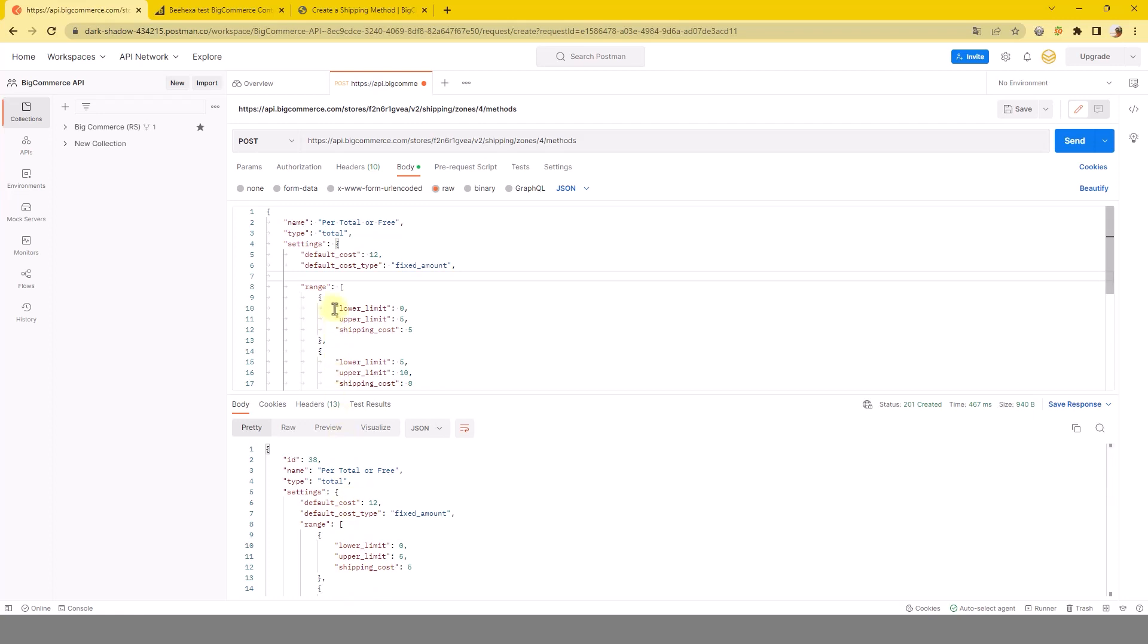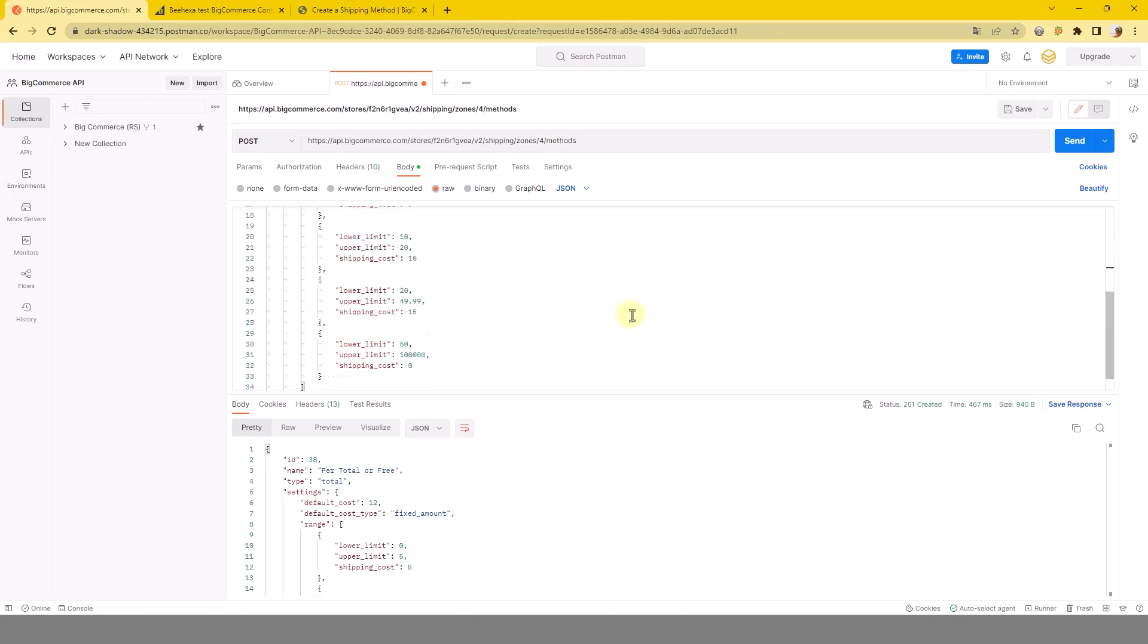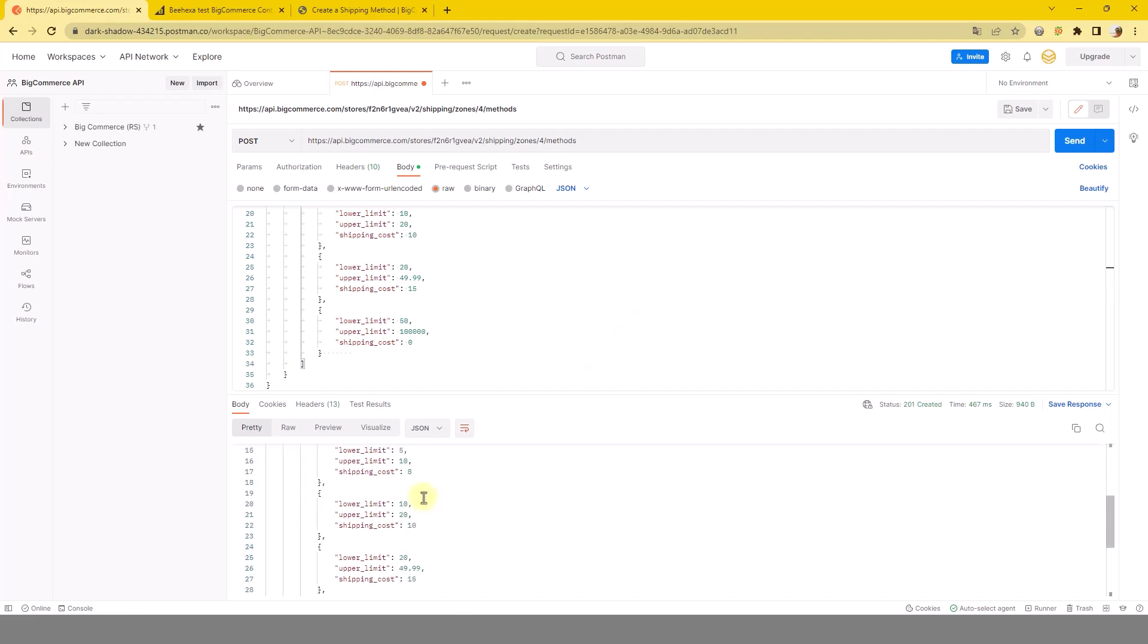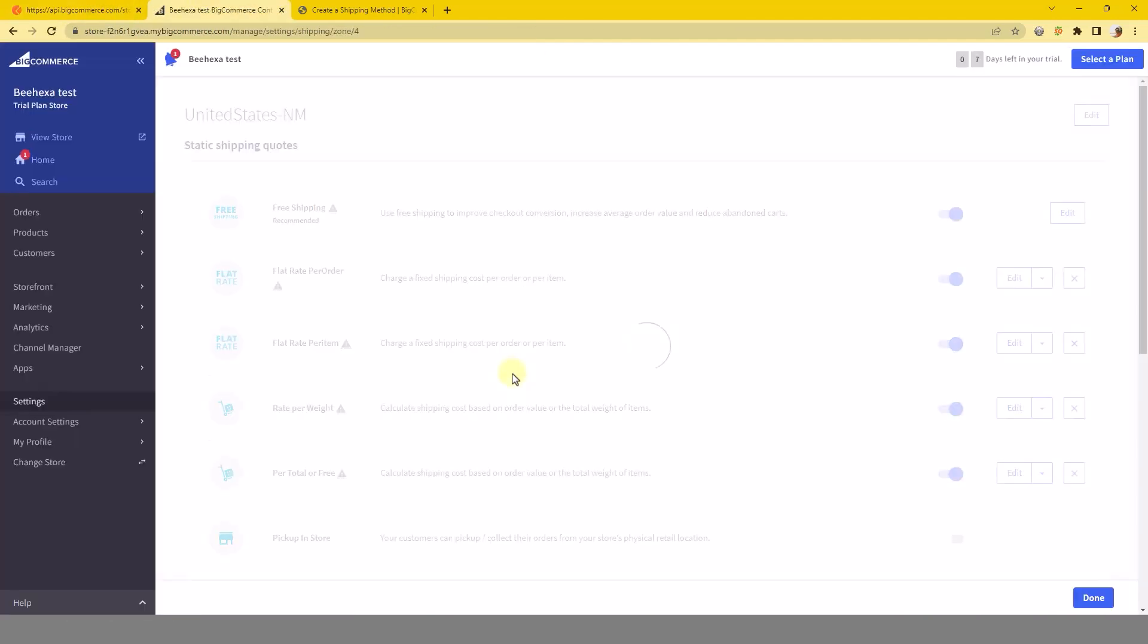About range object: object model to define ranges for shipping quotes. Units are defined in the parent object. The above are all steps to create a shipping method on BigCommerce with Postman.